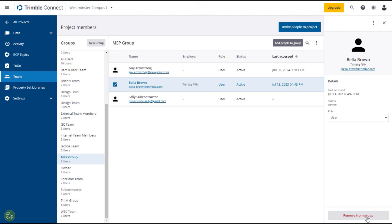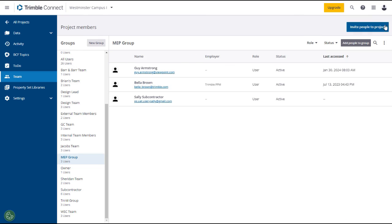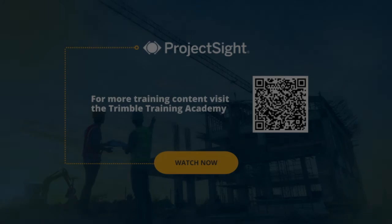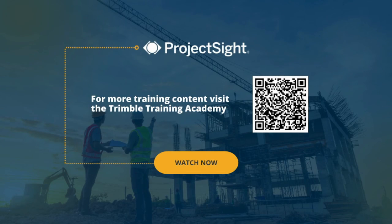Please see the explanation of roles and permissions in the e-learning lesson.